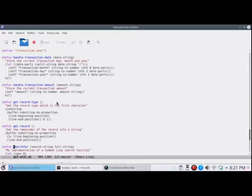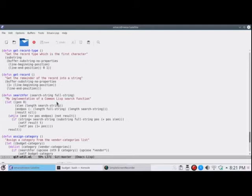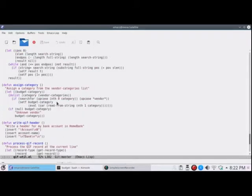Because Emacs the text editor doesn't actually have a string search function that I could find, so I implemented my own really quick. I would like to say it was really quick, but it took some head scratching to get it just right. And we won't get into that in any detail. But here's the cool stuff. Now we're getting down to the cool stuff.